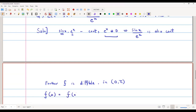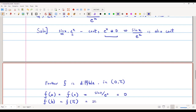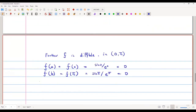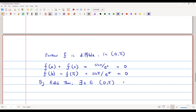f(0) = sin 0 / e^0 = 0, and f(π) = sin π / e^π = 0. So f(a) = f(b), and all conditions are satisfied. By Rolle's theorem, there exists a c in the open interval (0, π) such that f'(c) = 0.